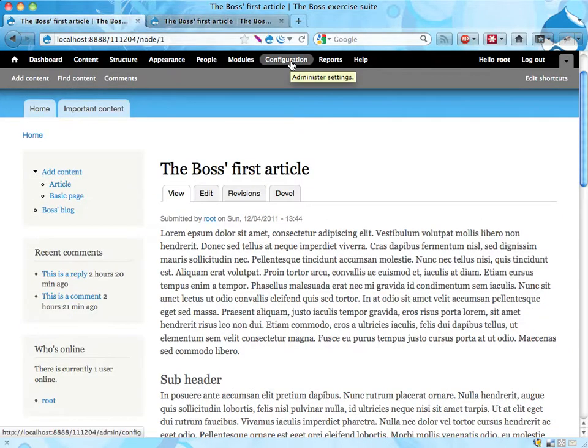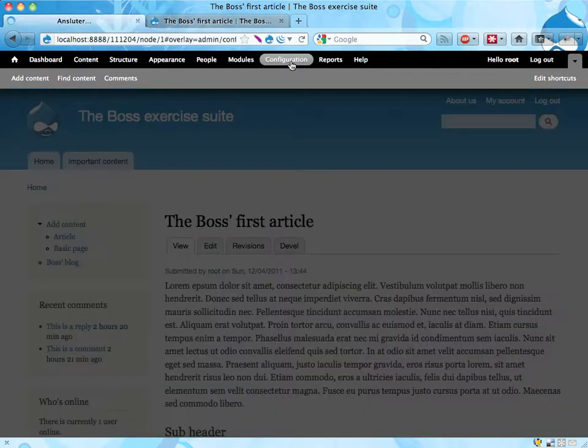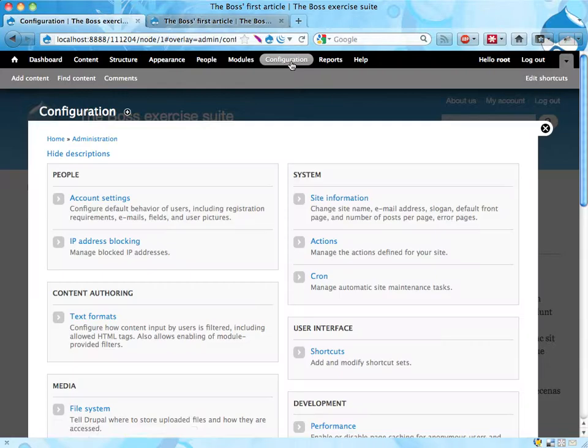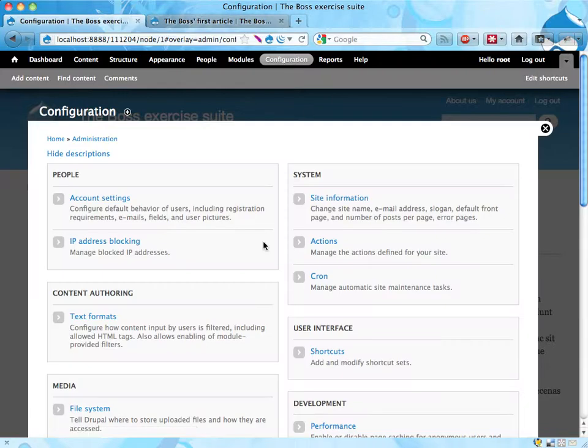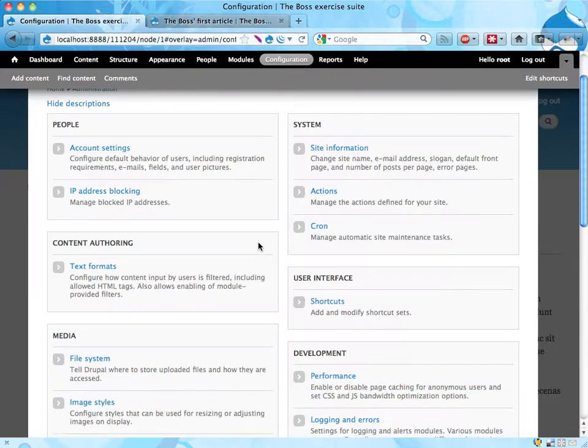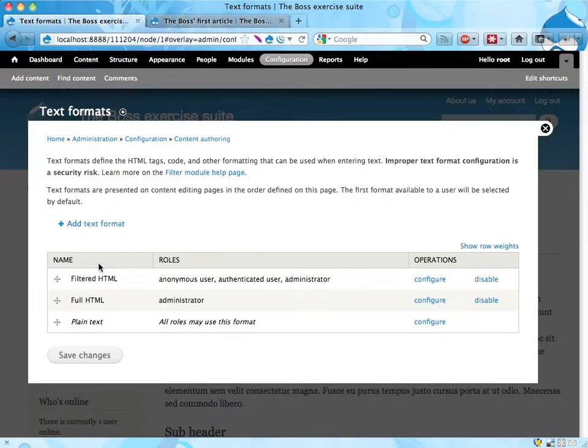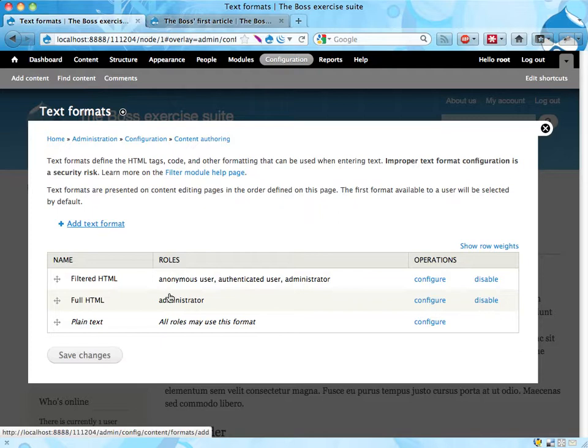Then to change this we go into configuration, and somewhere here is the text formats, content authoring, here it is, text formats. That tells us how the different text formats work, and we can add new text formats as well.